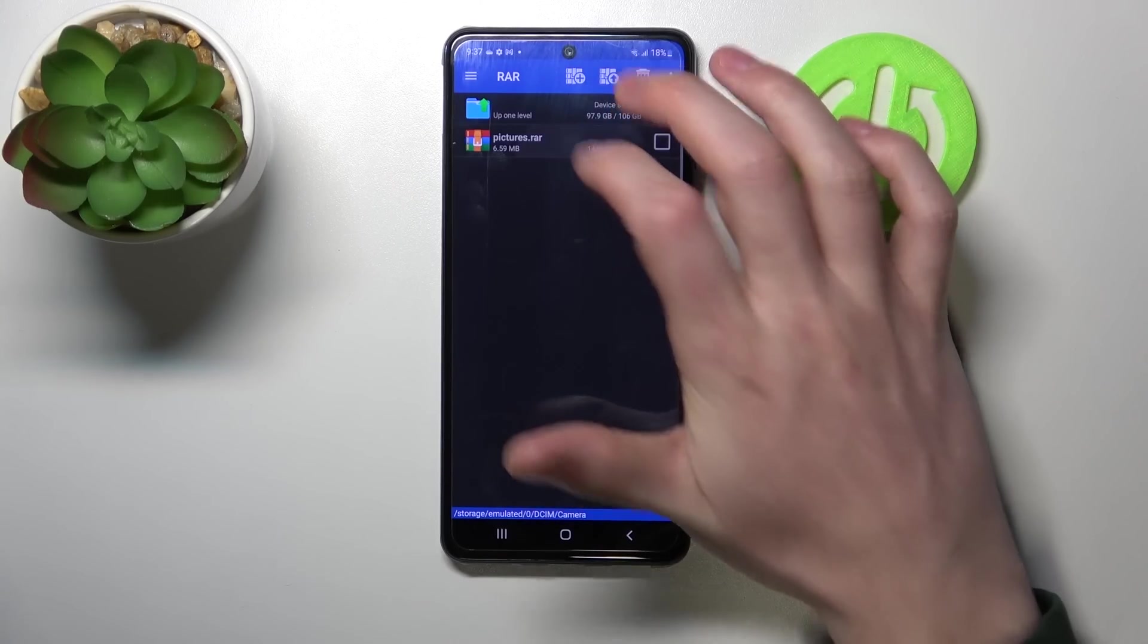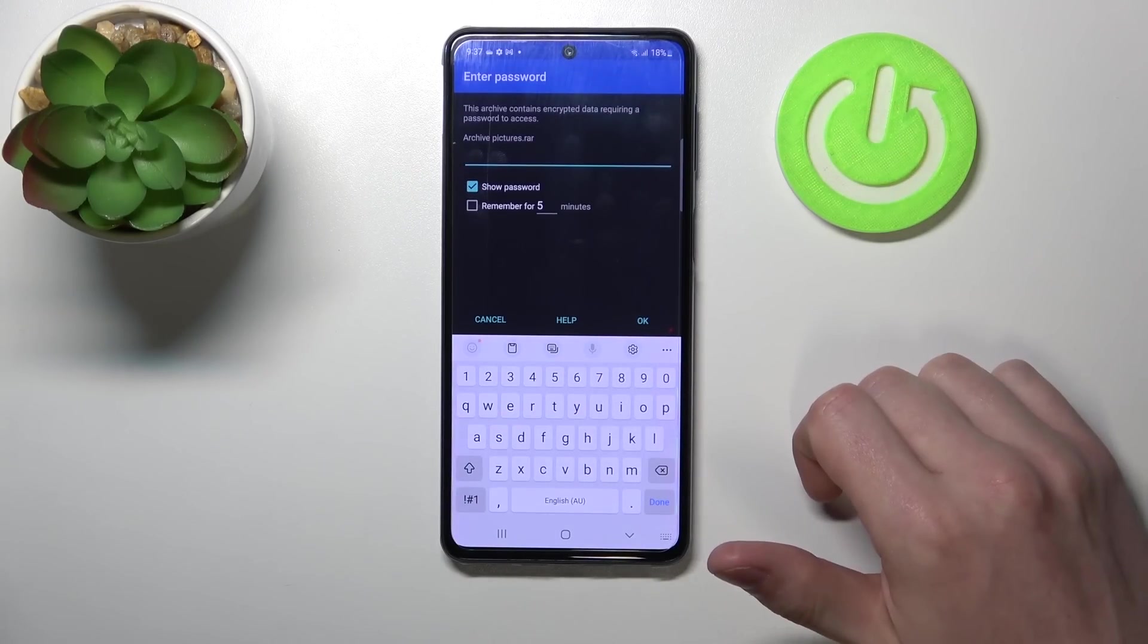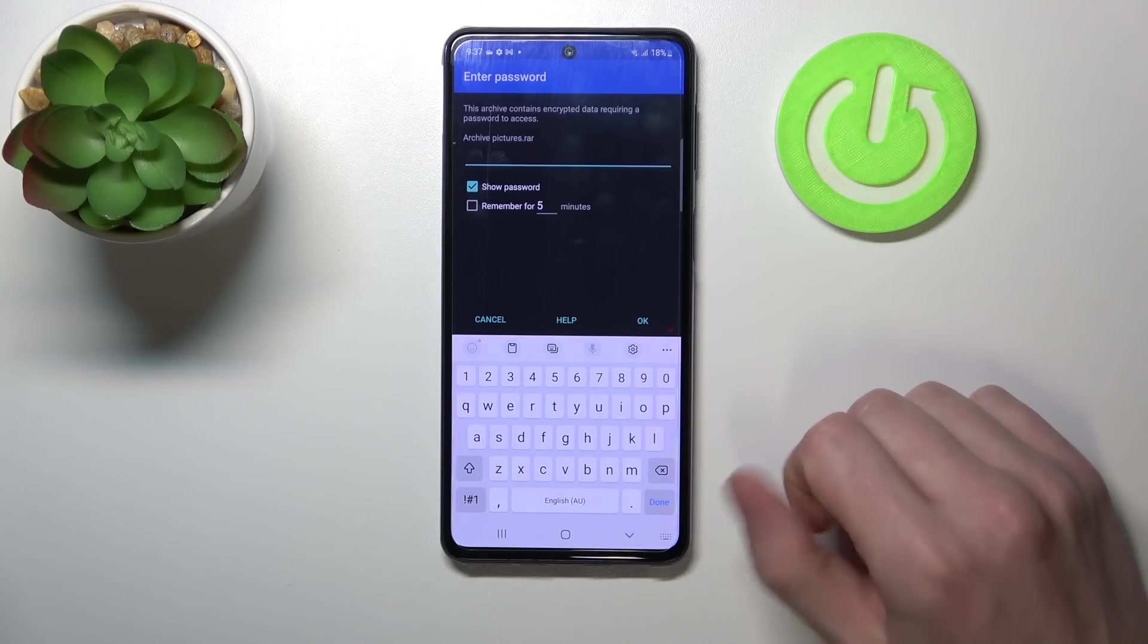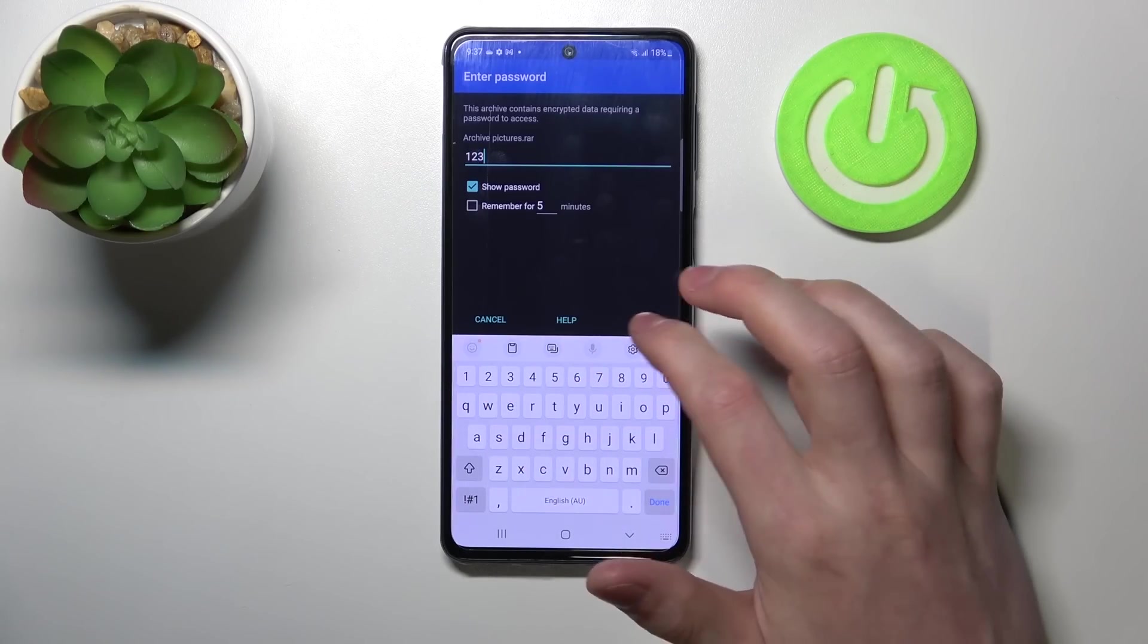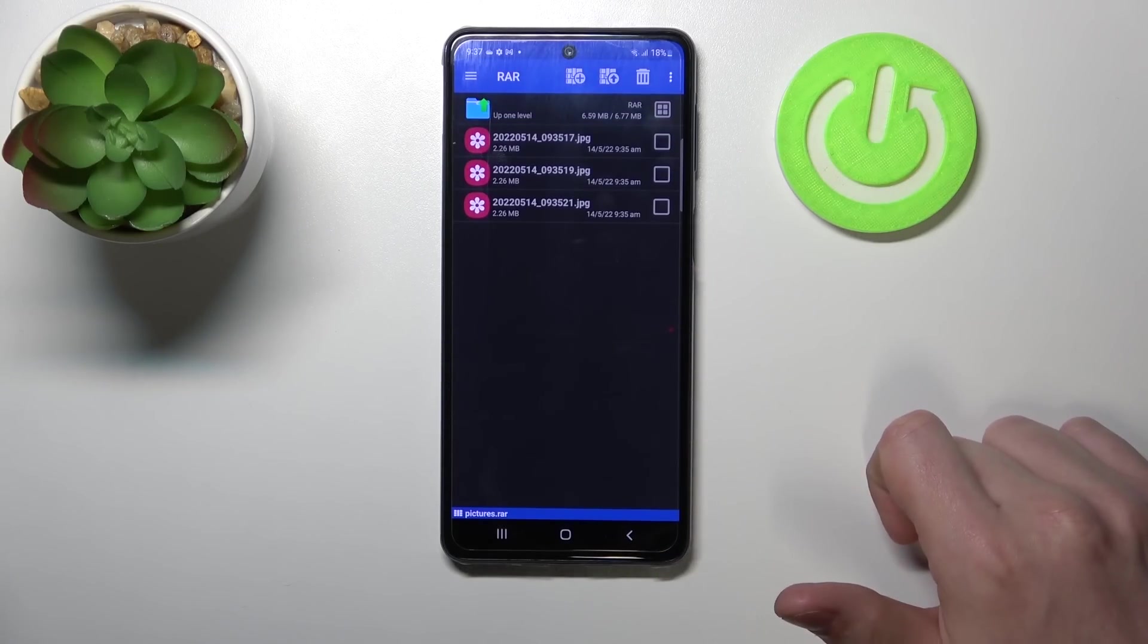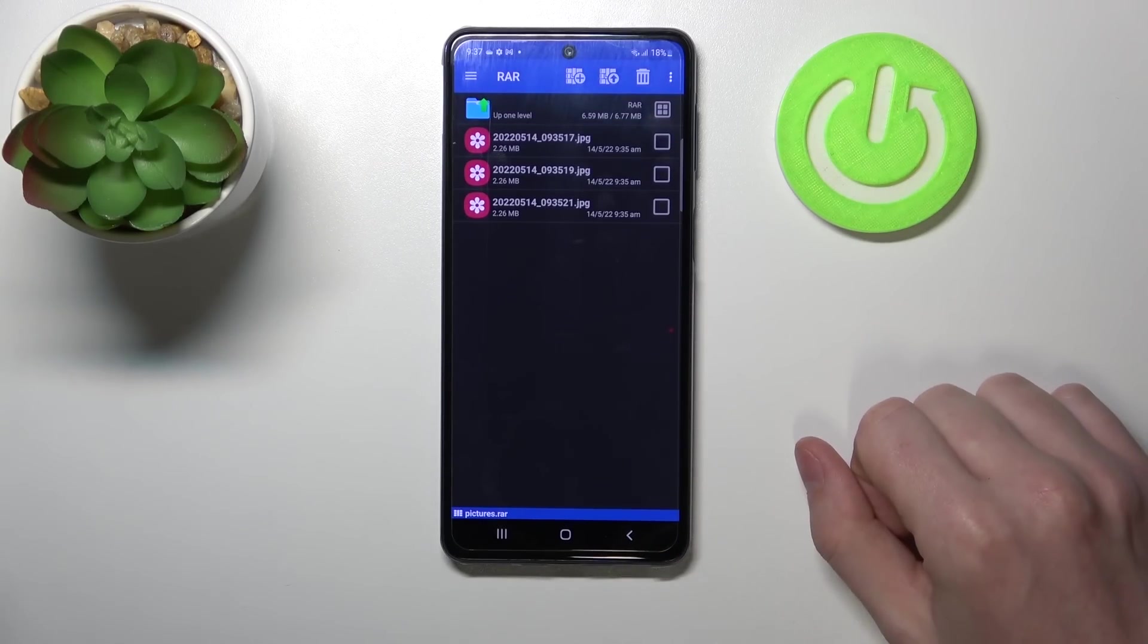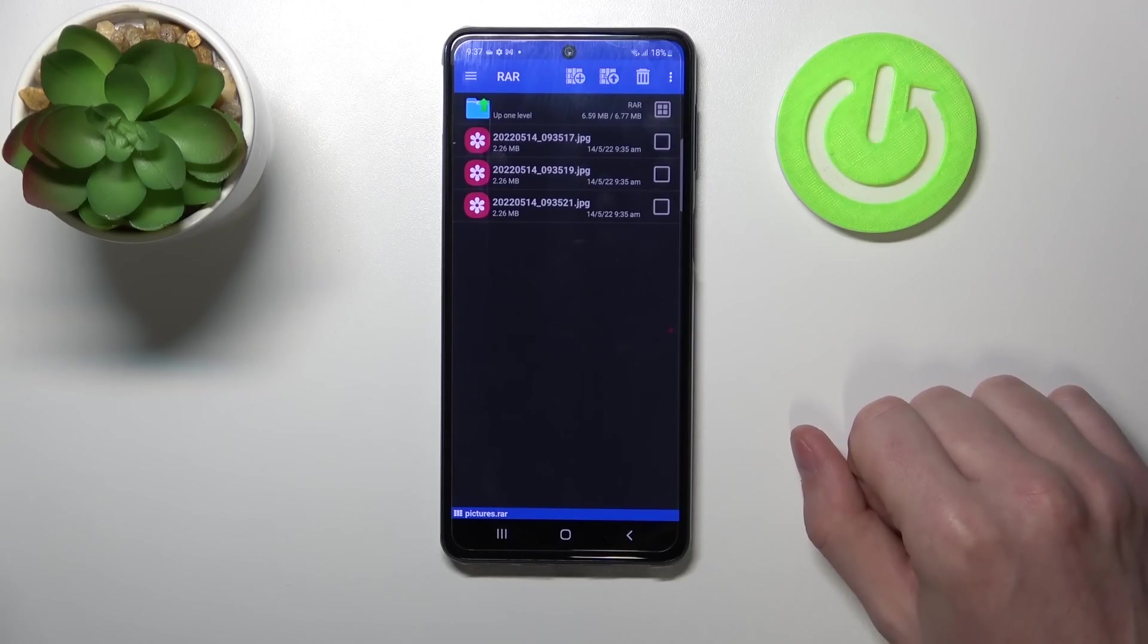In order to unpack it, we'll need to click on it. If the files are encrypted, it will ask you for the password. Enter the password then press OK. From here you will have access to all the files that are hidden in this archive.